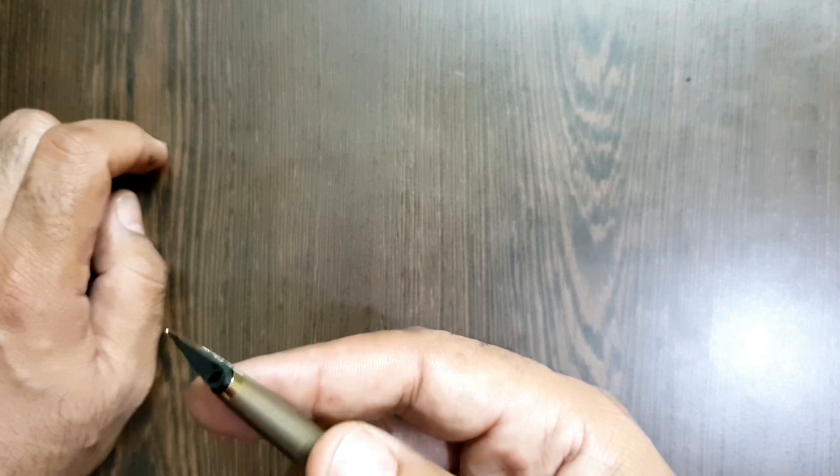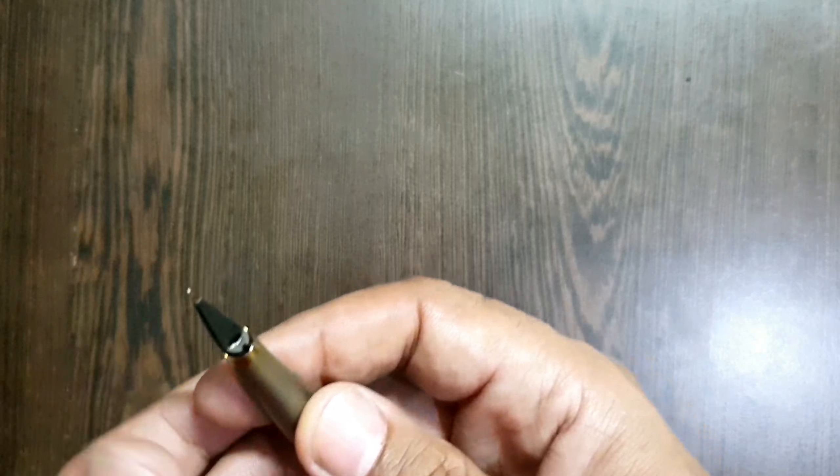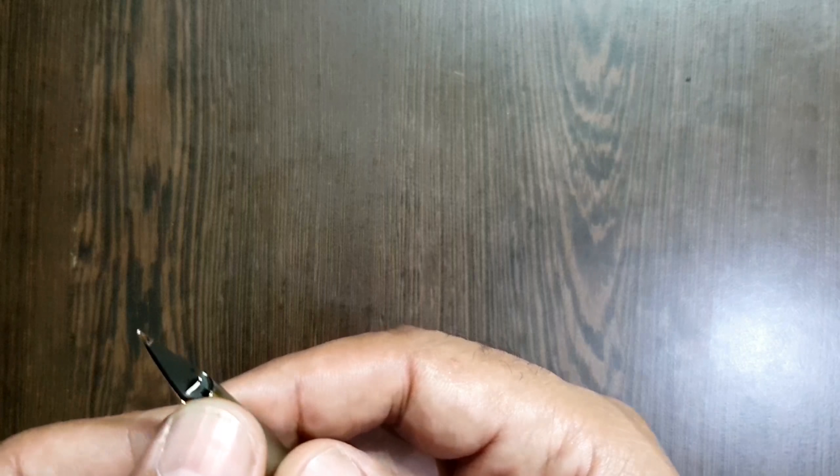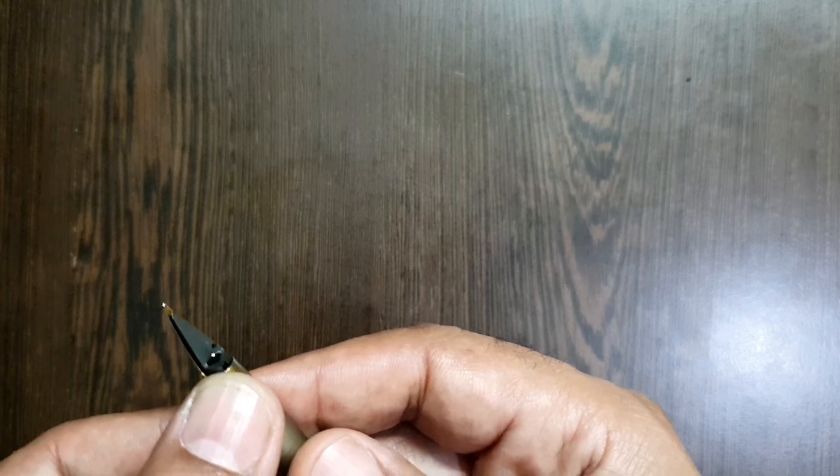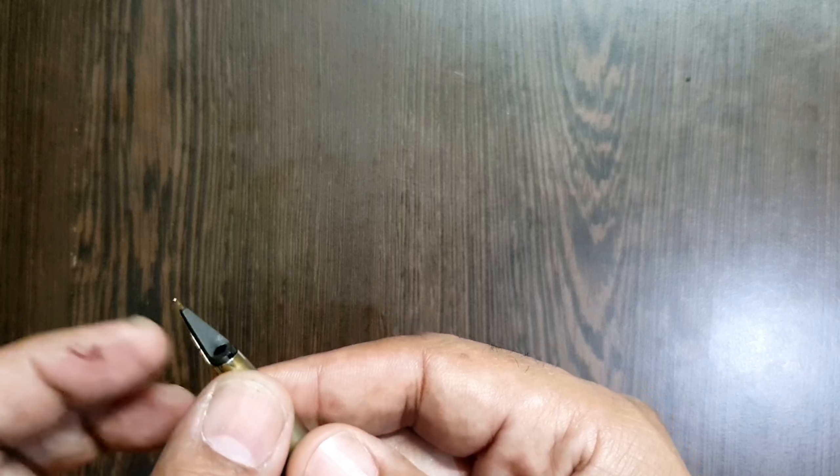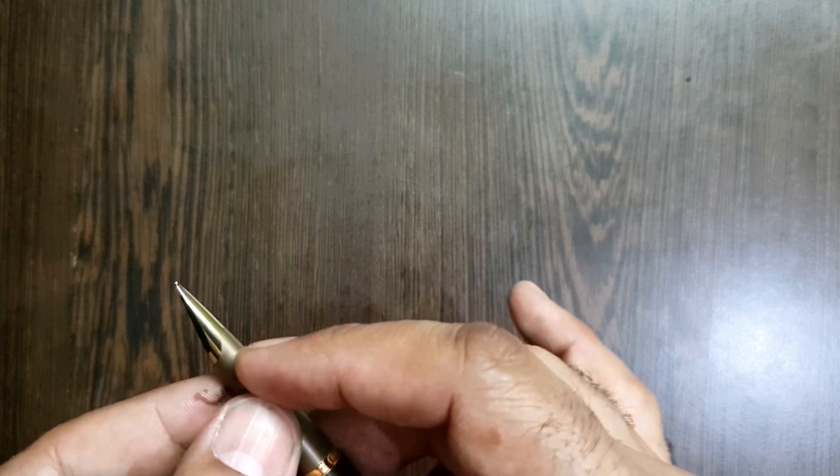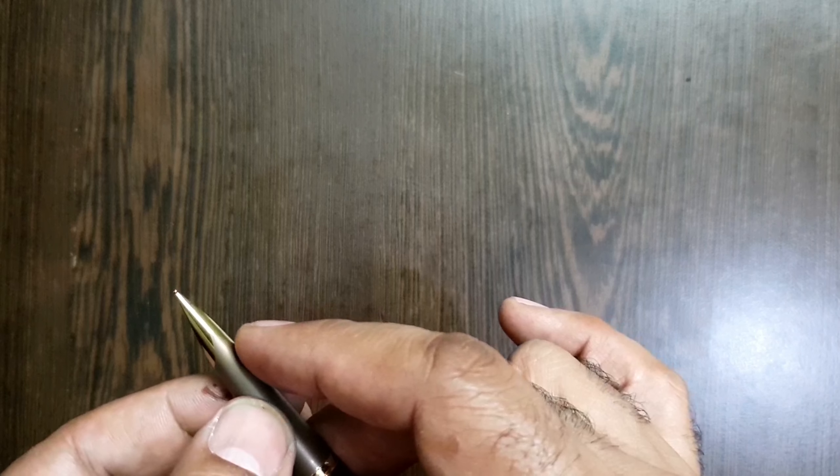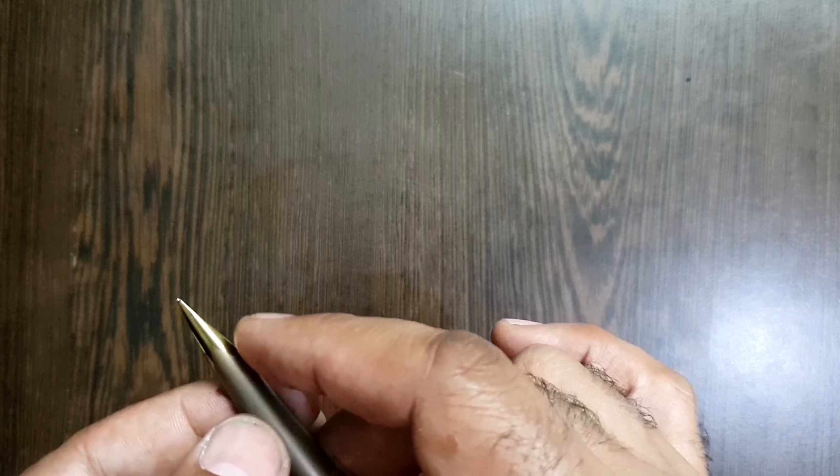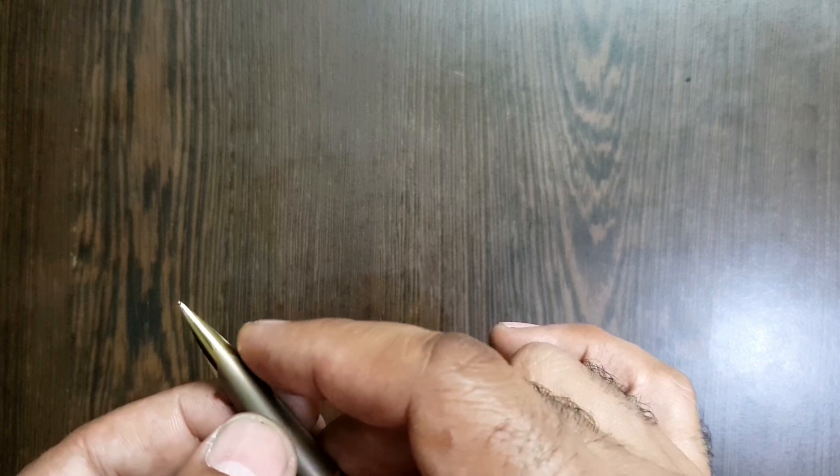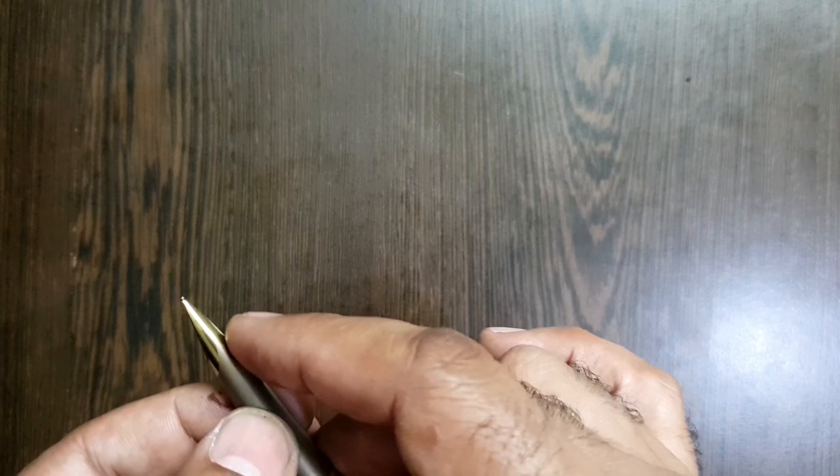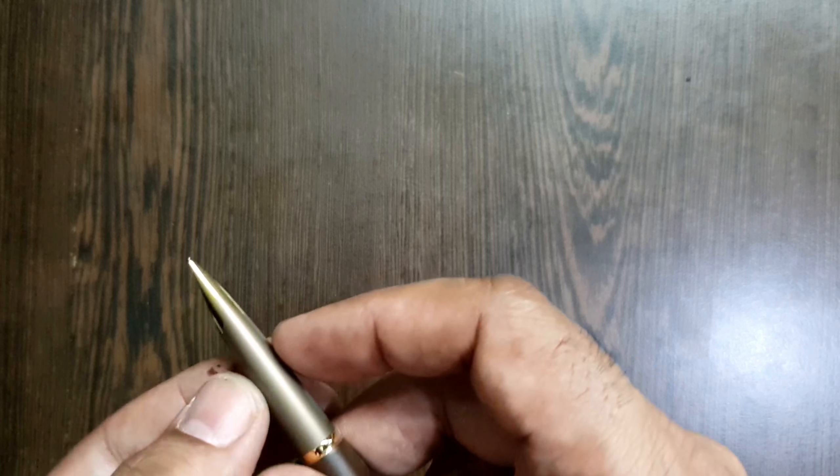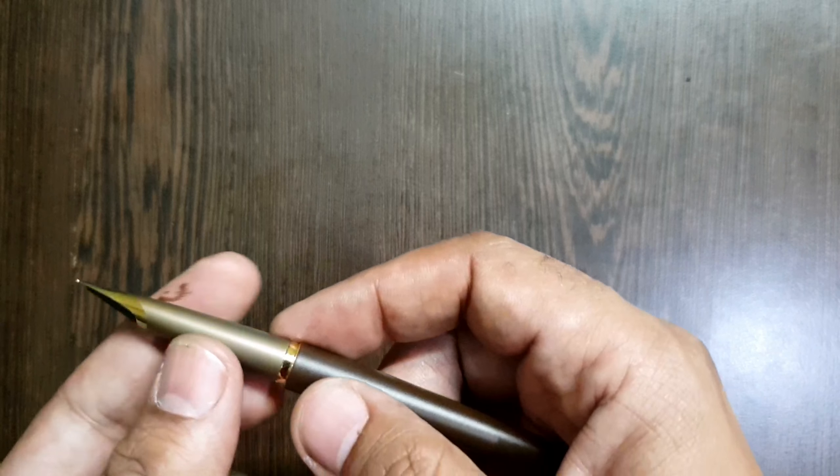Those are the two other pens which have the same concept, and you have a simple feed with a capillary and triangular feed. You see a two-tone kind of appearance at the nib, a glossy finish which follows this matte finish of the section.